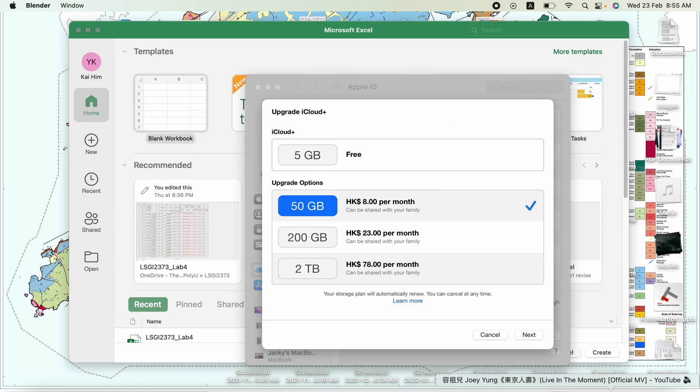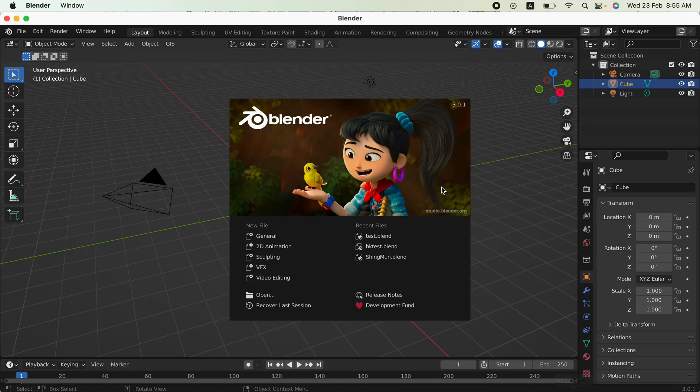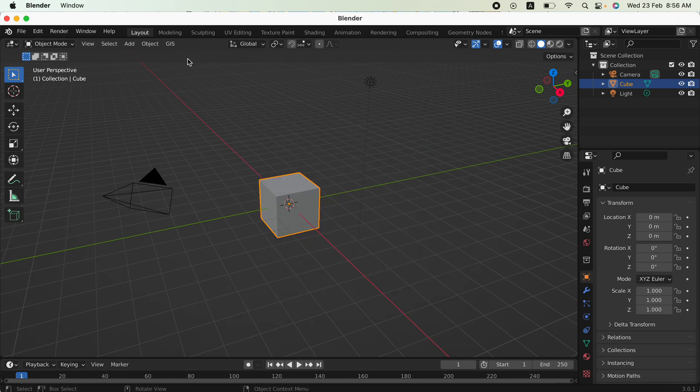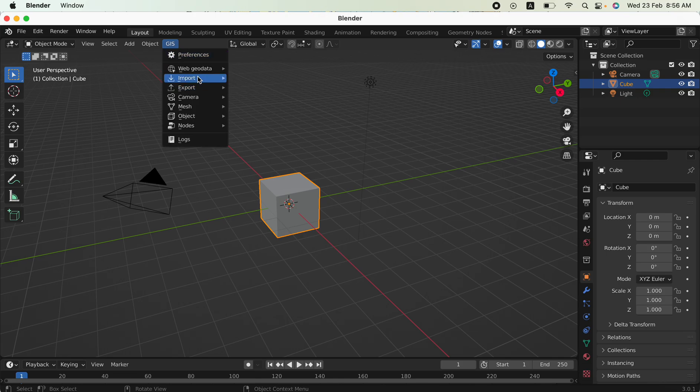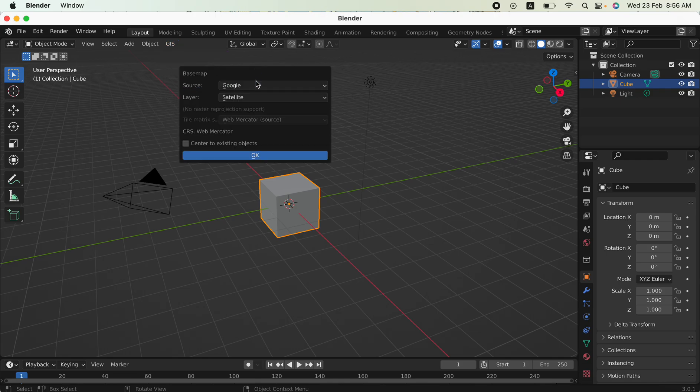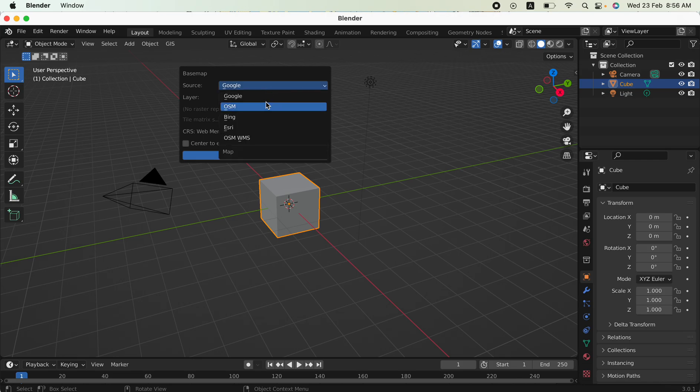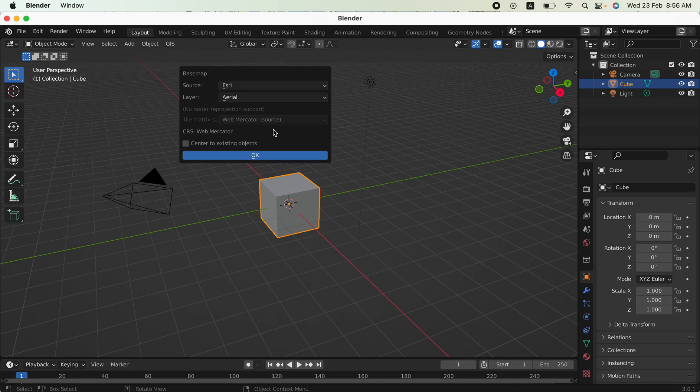Okay, open Blender and you must add on the GIS function in order to add the web geodata. The base map is you can use the Google satellite image or other map providers.